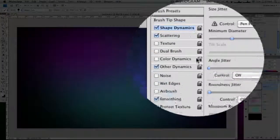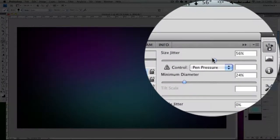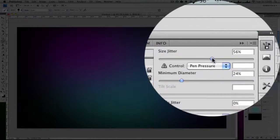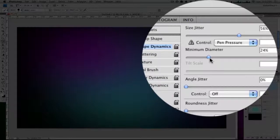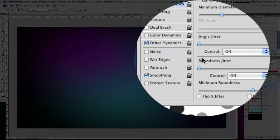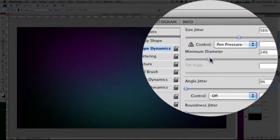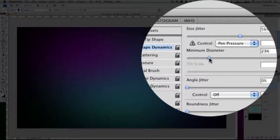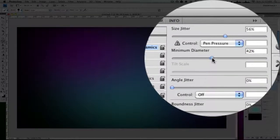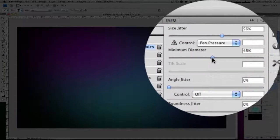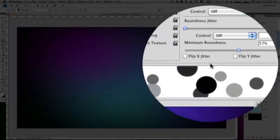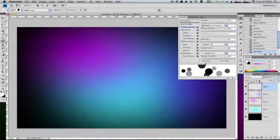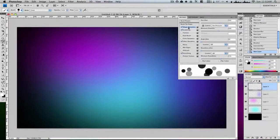Then go to shape dynamics, have the size jitter at about 50% and the minimum diameter, which varies from image to image, at about 25 and of course varies to about 50. Which is a 50% change so from 30 to 60.